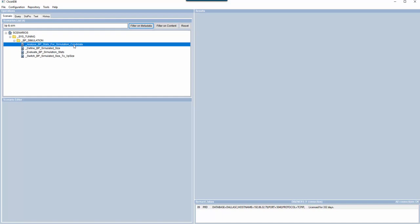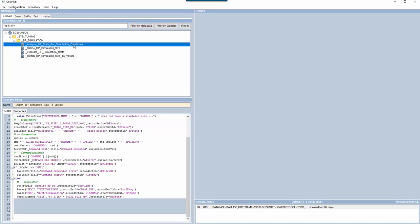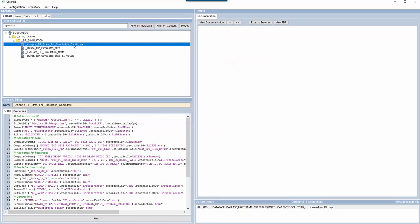First, let's find the scripts that will assist you to manage the DB2 buffer pool simulation option. A search on keywords will show the appropriate scenarios.